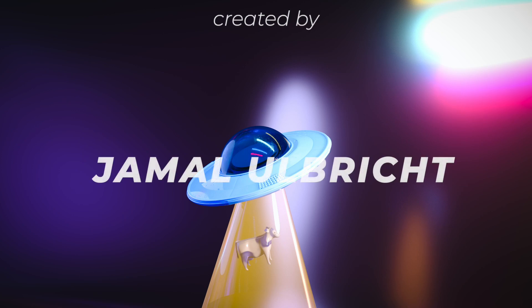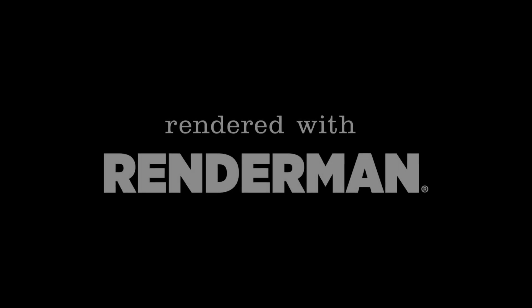So that was everything I wanted to show you in this short tutorial. Thanks for watching and see you next time.